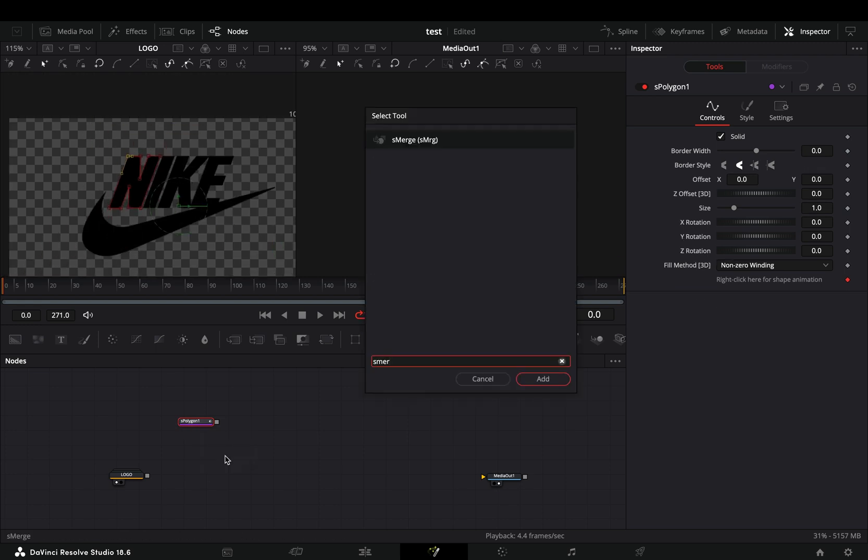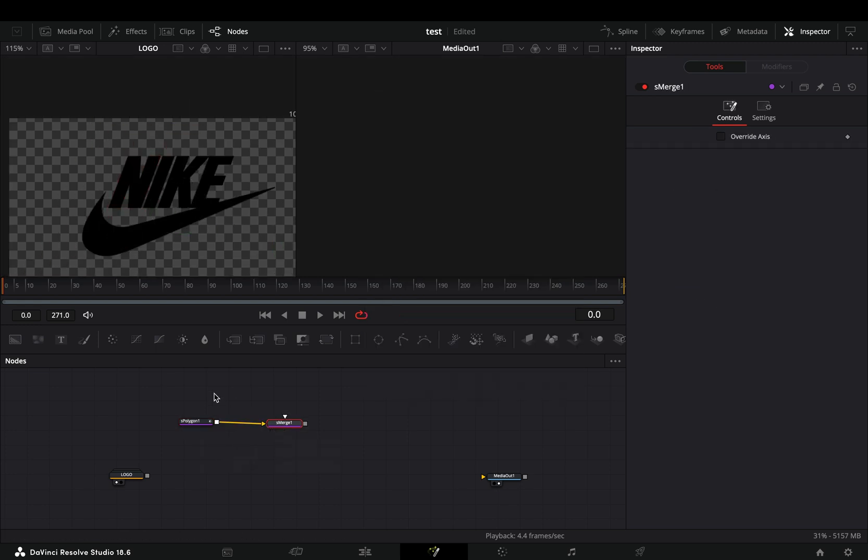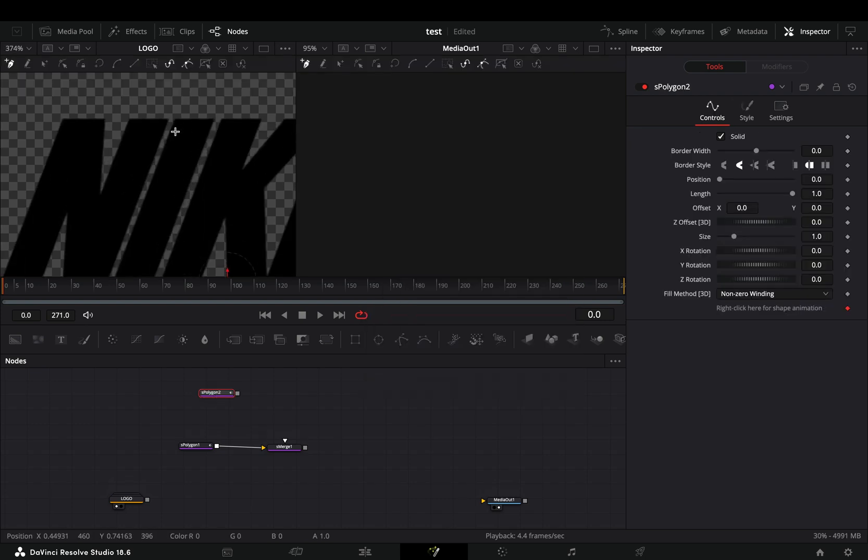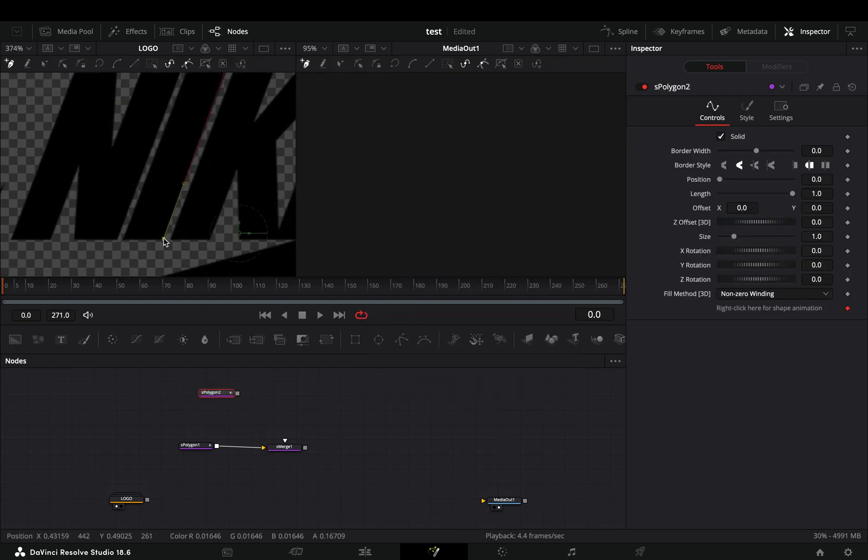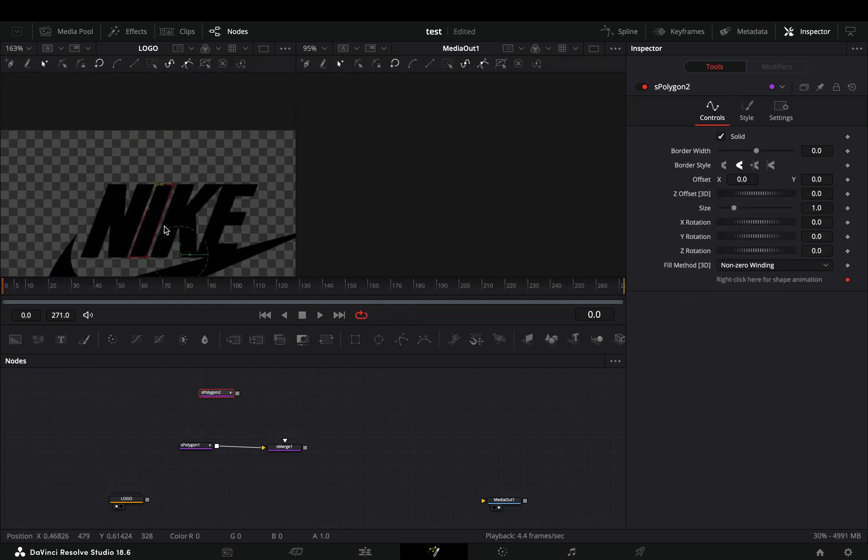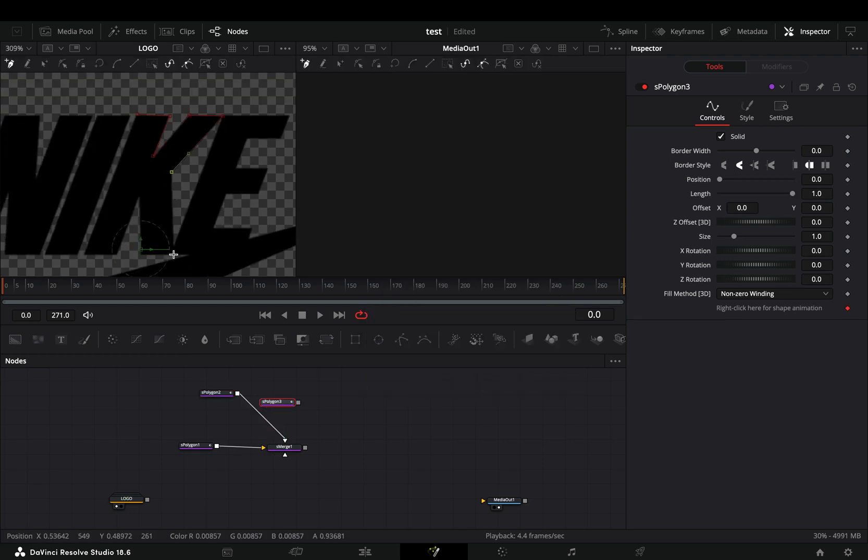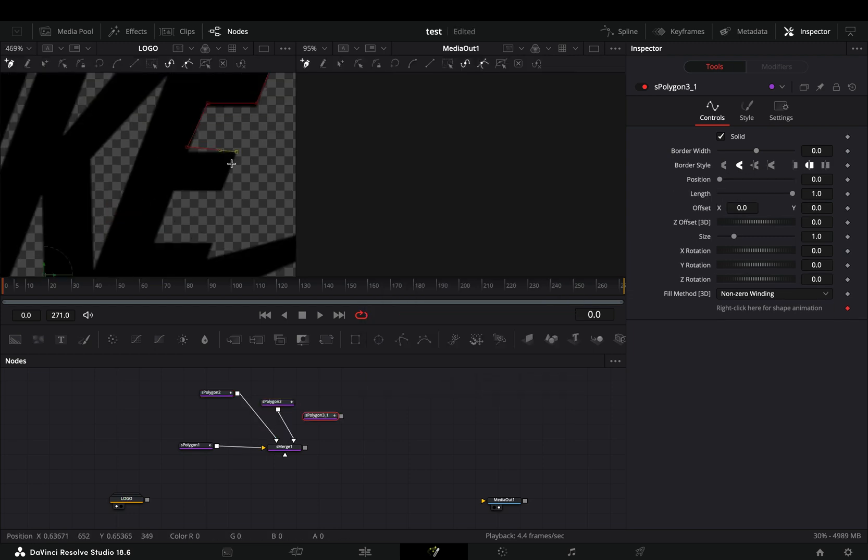Bring a shape merge node after. Add another shape polygon and draw in the second part of your logo. Connect this second one to the shape merge again. Do this for each part of your logo.